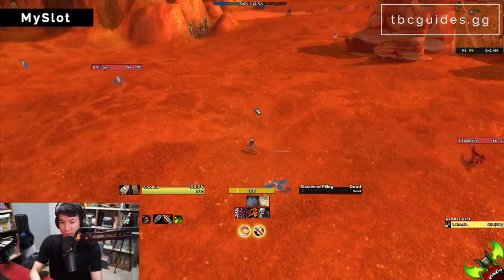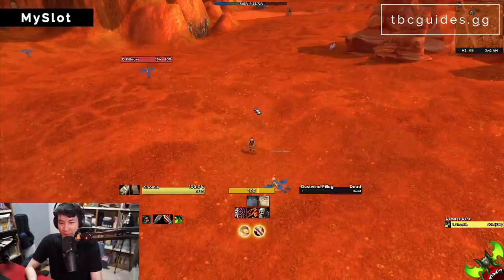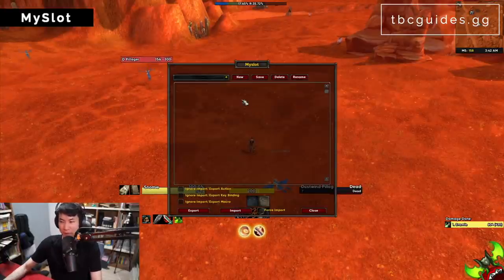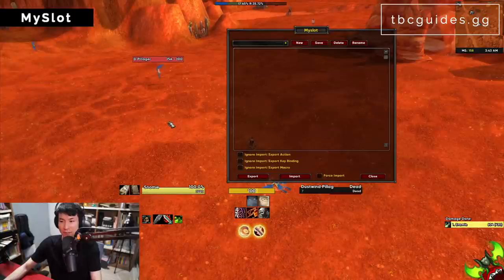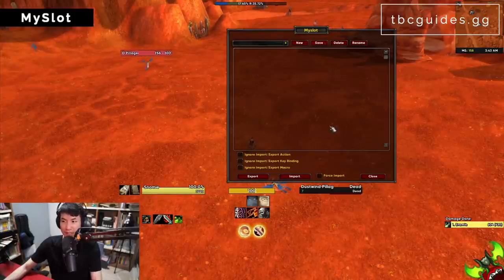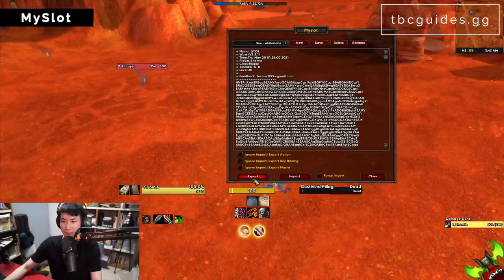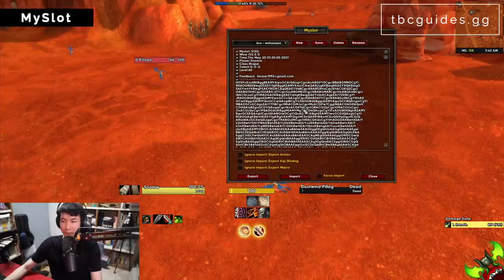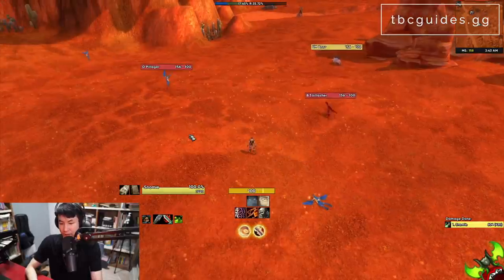Next is MySlot — super handy if you have multiple characters, copy to PTR, or want to copy macros between characters. Install it, type slash myslot, and you can export or import your macros and keybinds to any character. This saves a huge amount of time getting set up on a new character.